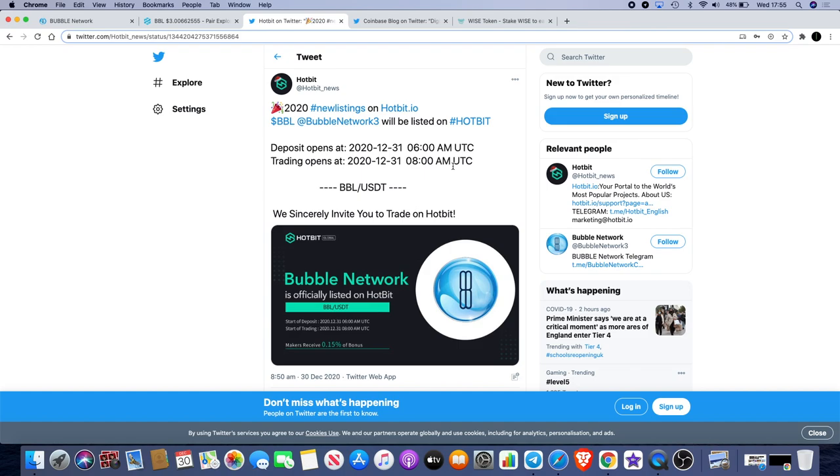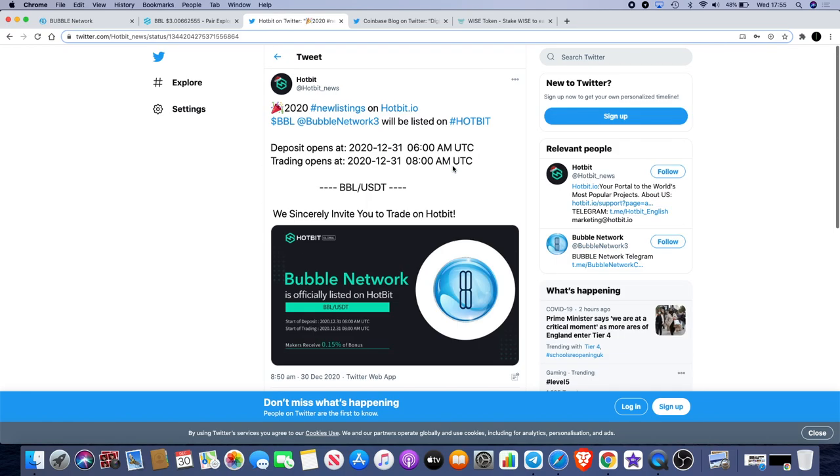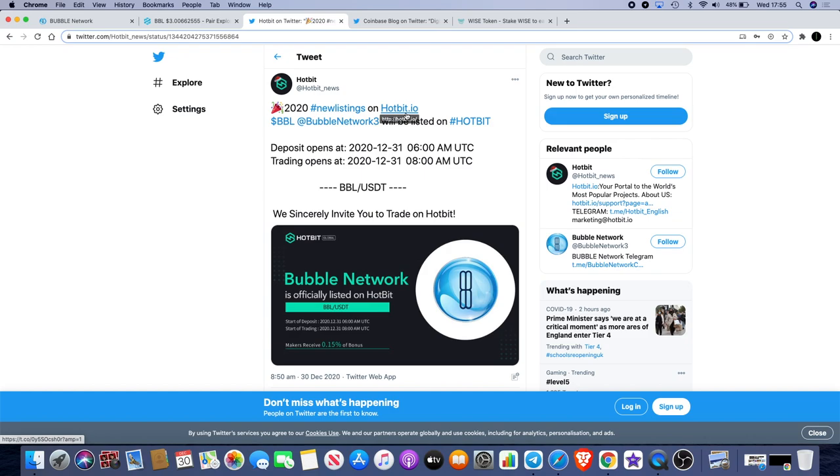You can go and check out Hotbit on Twitter where they've announced it. Join their telegram as well. We should soon be hosting an AMA in the Hotbit group, I believe around the 4th or 5th of January. We haven't confirmed it yet but we'll keep you updated on the channel and in the telegram.